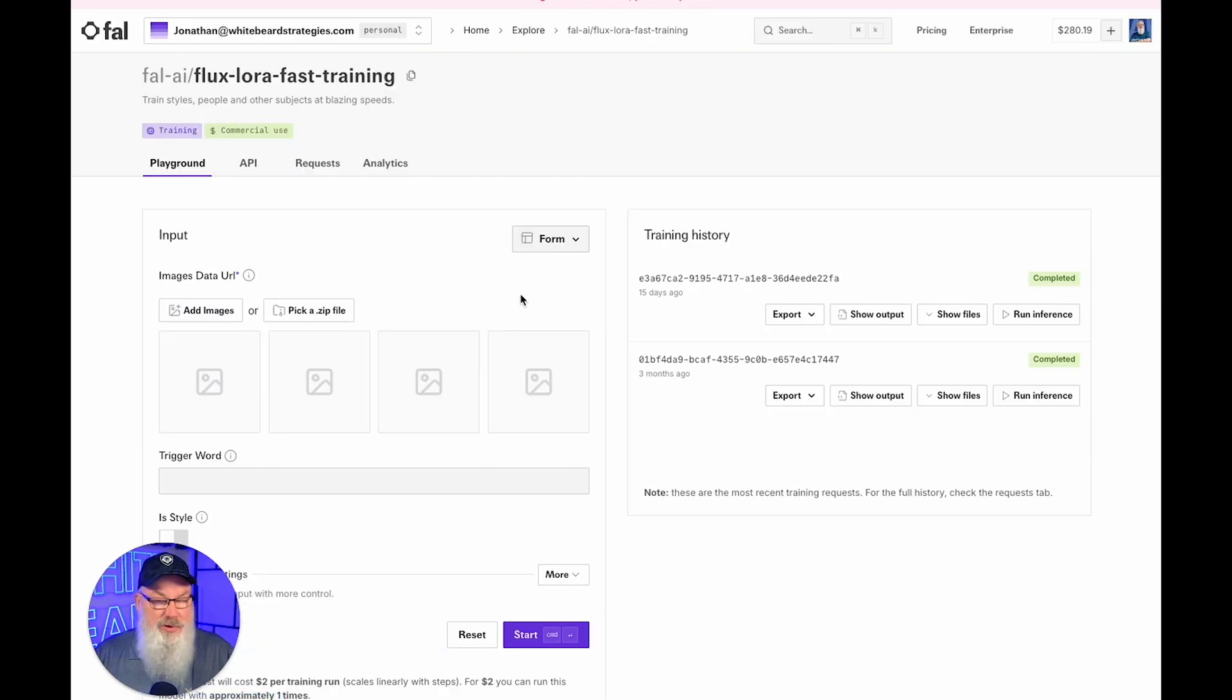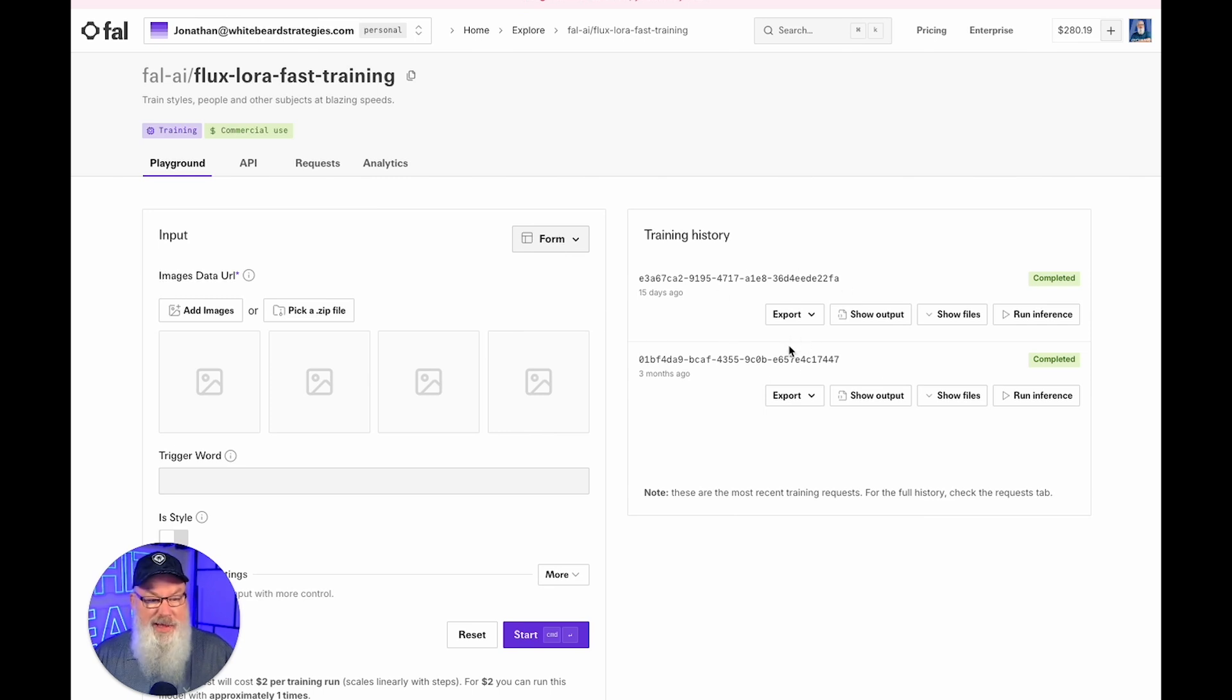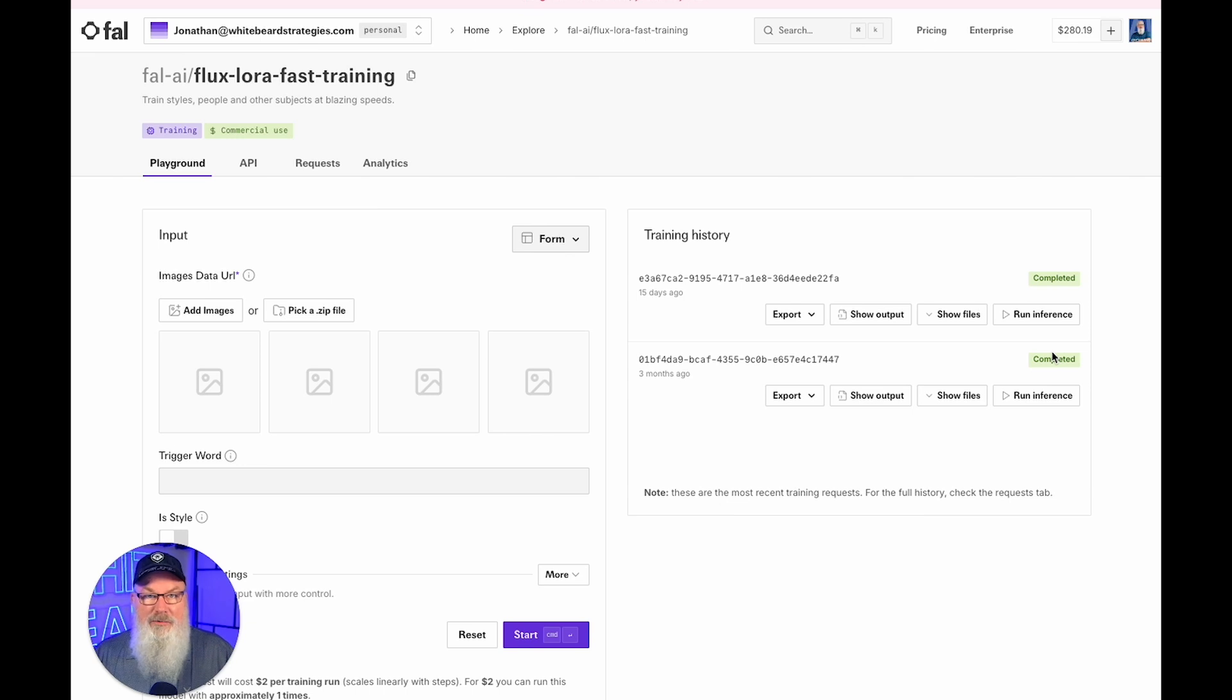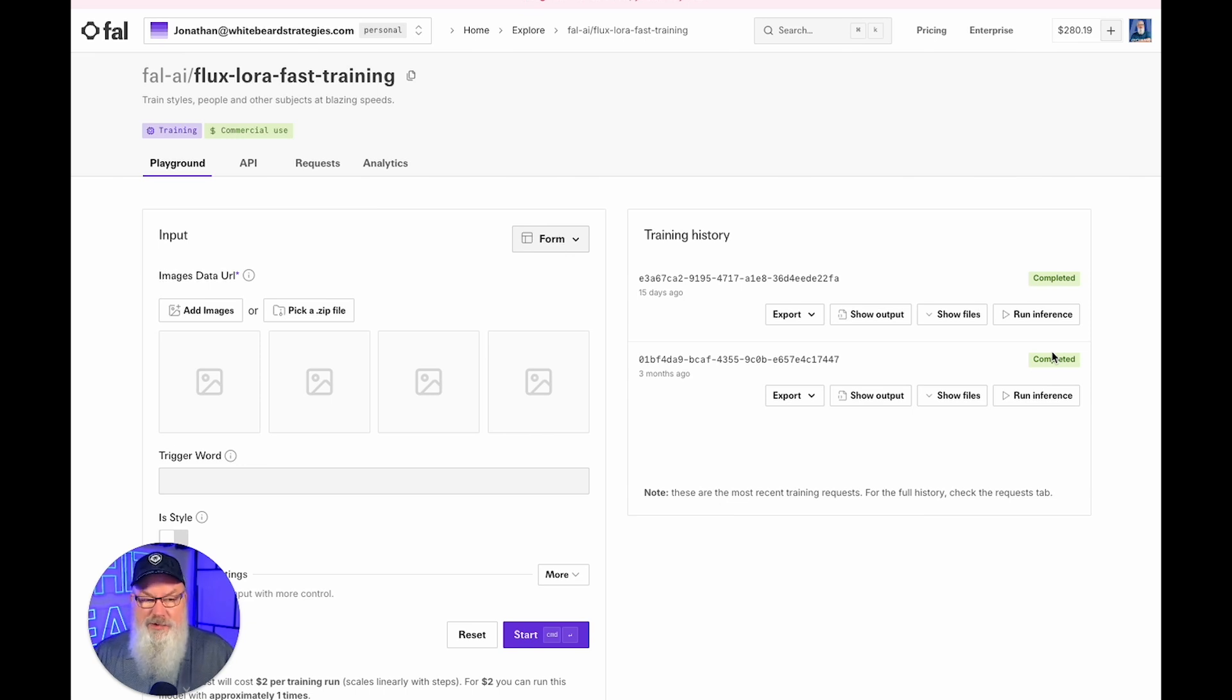When you do that, it should bring up a window that looks very similar to this. And you should, like I do, you should have some completed trainings over here that represent the LoRAs you've trained. Now you may have one, you may have multiples, but this is where they should be.